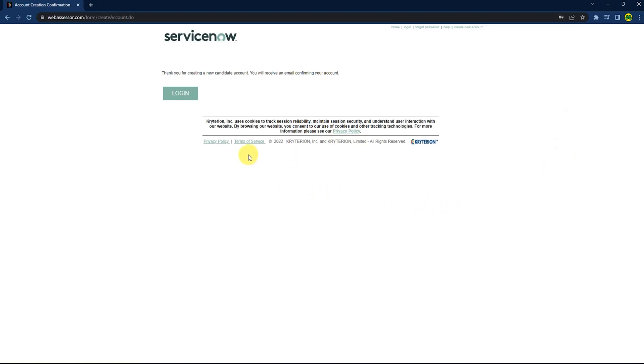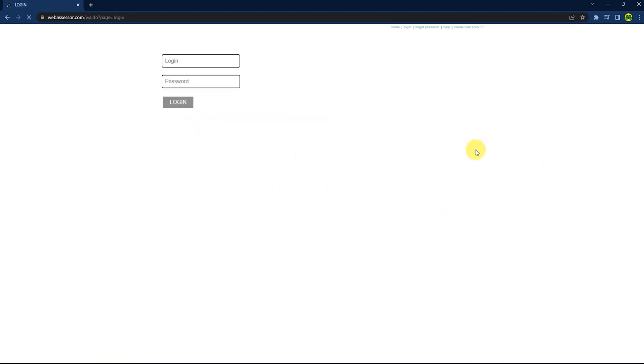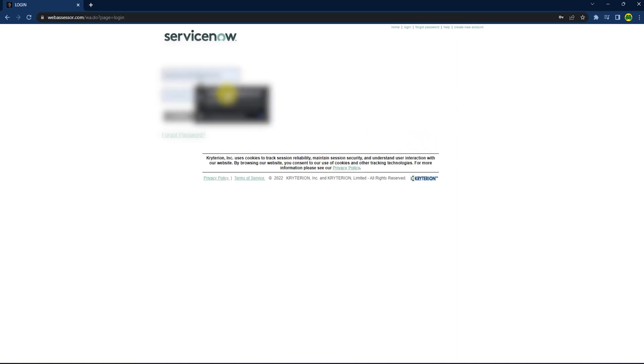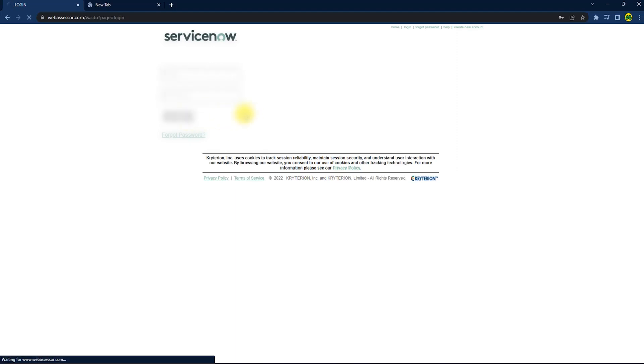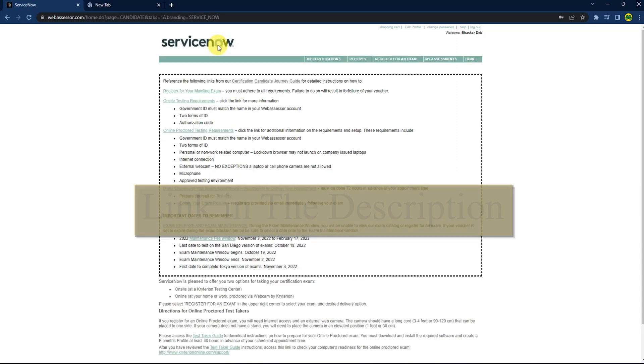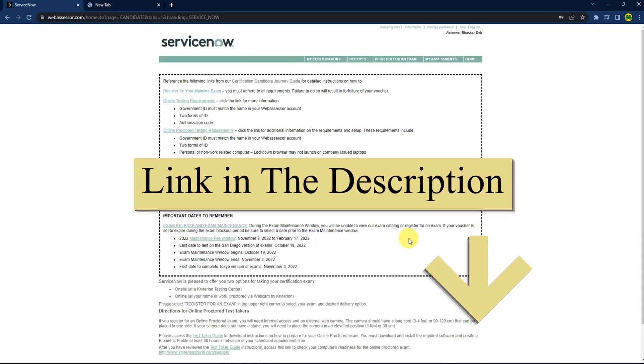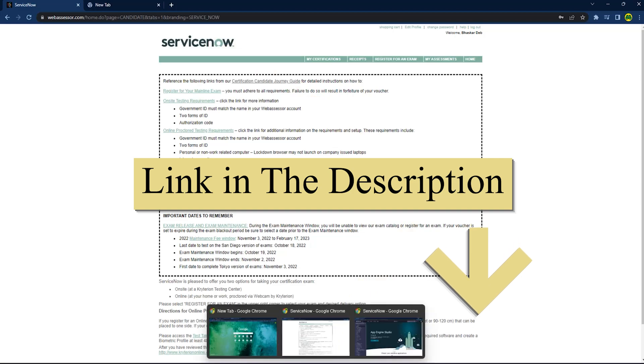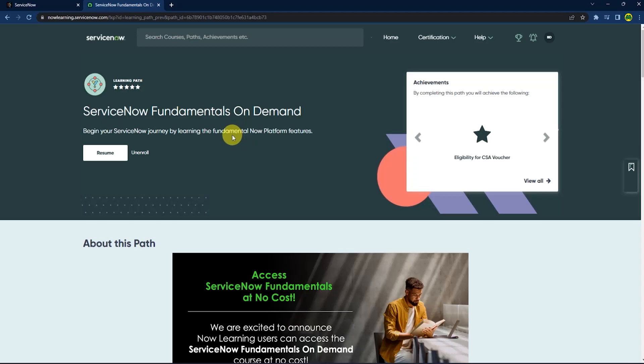Now you can simply log in to your Webassessor account. After filling up your details, press login again. Now go back to the same link. After coming back to the same link, just press resume.